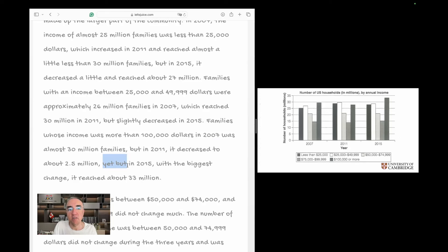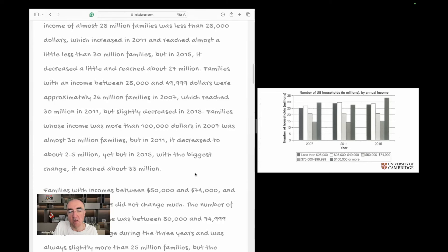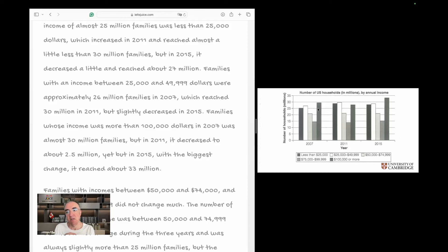Also, using both 'however' and 'but' in the same sentence is overuse — we need only one of them. We can get rid of 'but' and just say 'yet in 2015, with the biggest change, it reached about 33 million.' So in this paragraph the candidate just focused on the first, second, and last bars, reporting what was in 2007, what happened in 2011, and what we ended up with in 2015.